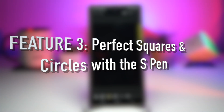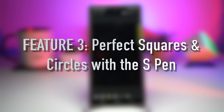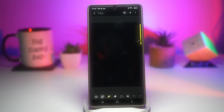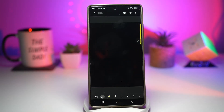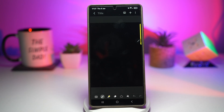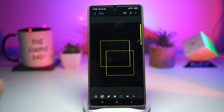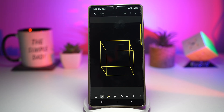Feature number three is where you can create perfect squares and circles with your S Pen. When you're taking notes, sketching ideas, or planning something, your shapes never look clean. With Samsung's S Pen shape correction, you can draw rough circles, squares, or rectangles and the system automatically converts them into perfect shapes — you just draw naturally and Samsung handles the precision. Here I'll draw a cube on screen, and as you can see, it came out perfectly.